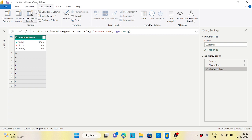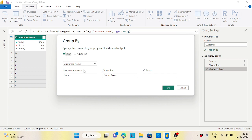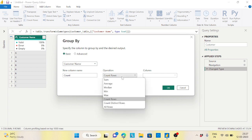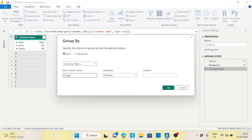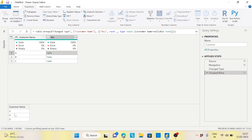My solution is to use the Group By option. I'll go to Transform, then Group By, group by the customer column, and select 'All Rows' so the other columns are not aggregated — they just display as a table. Clicking on it shows the grouped table for each customer like triple A, triple C, etc.